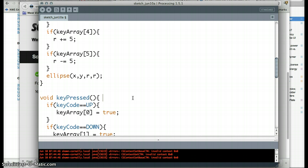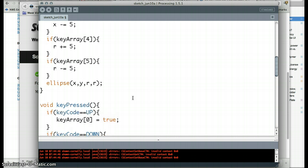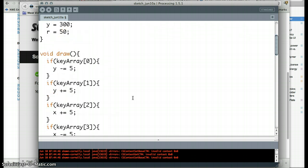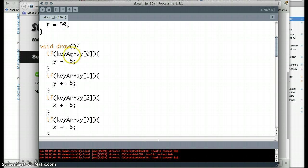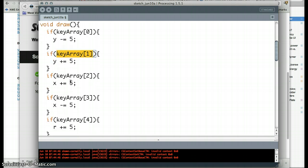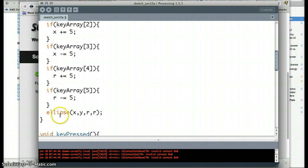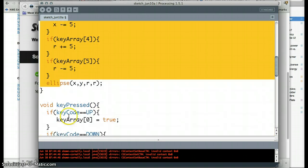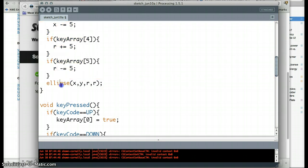And because we're keeping track of that in the draw function up here, we're saying if keyArray0, which means if it's true, then go ahead and move it backwards five. If keyArray1, which is down, then move it down five. So all of these could potentially fire and then redraw our ellipse, this ellipse, in a new place.